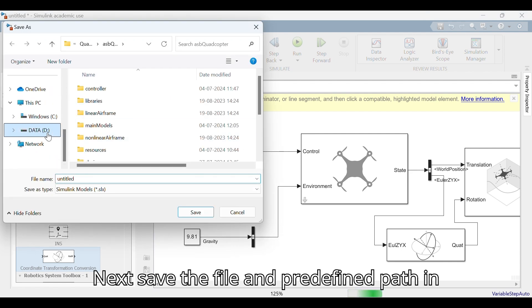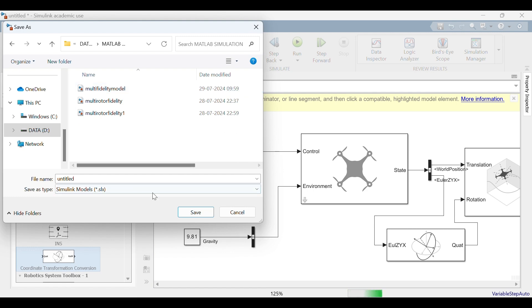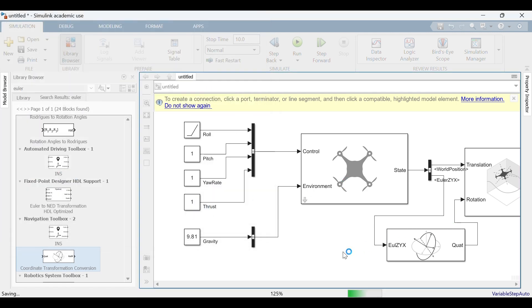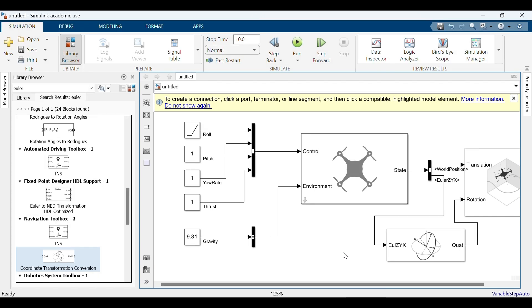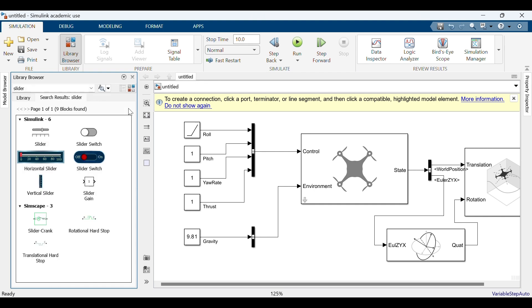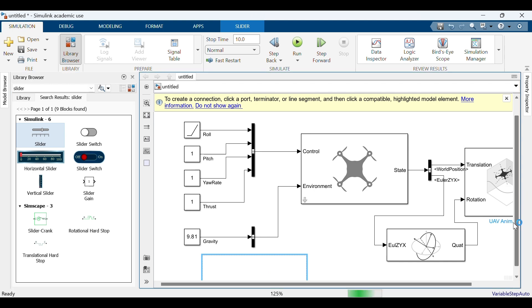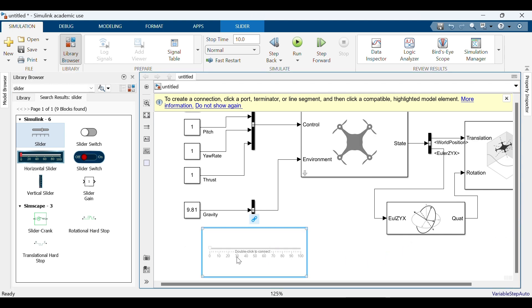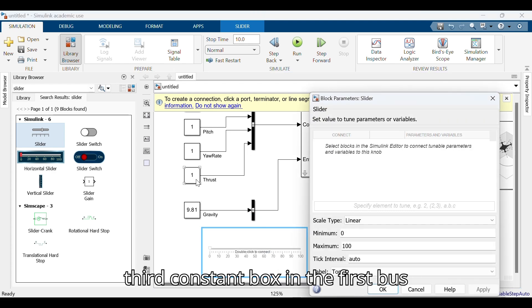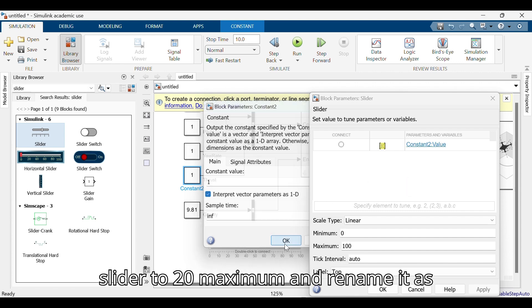Save the file to a predefined path on any drive. Then search for slider and drag it to the workspace. Double click on the slider, select the third constant box in the first bus creator input, and set the range of the slider to a maximum of 20. Rename it as thrust.